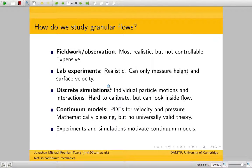You can set up models of what you're trying to do in the lab, which we do. But you can only really measure certain things from a lab experiment. So that's why we go to discrete simulations, where you get a big computer, tell it to simulate 300,000 particles, and it goes away and does that for a month. Then you can actually look at the structure of the flow inside. It's a bit hard to calibrate, but the point is you can.